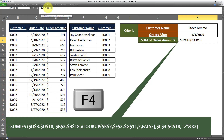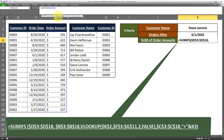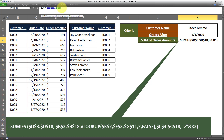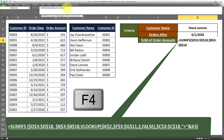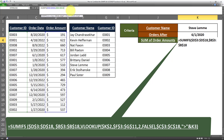I'll apply a reference lock by clicking F4. Next, I'll put a comma. Now I have to put the criteria in pairs — I can put as many criteria as I want. First I put the criteria range, followed by the criteria. If there are multiple criteria, I put the criteria range for the second criteria, then the criteria for that second range. So the first criteria range is the customer ID range. I'll select this range and apply the reference lock by clicking F4.